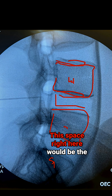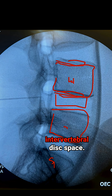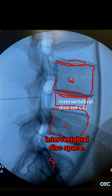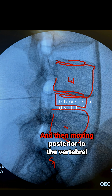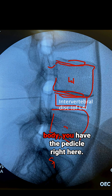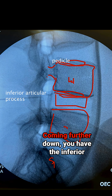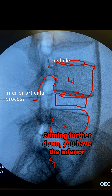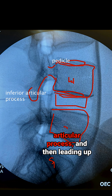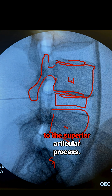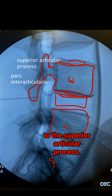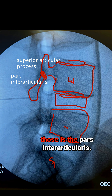This space right here would be the vertebral disc space. Moving posterior to the vertebral body, you have the pedicle right here. Coming further down, you have the inferior articular process, leading up to the superior articular process, and the area between those is the pars interarticularis.